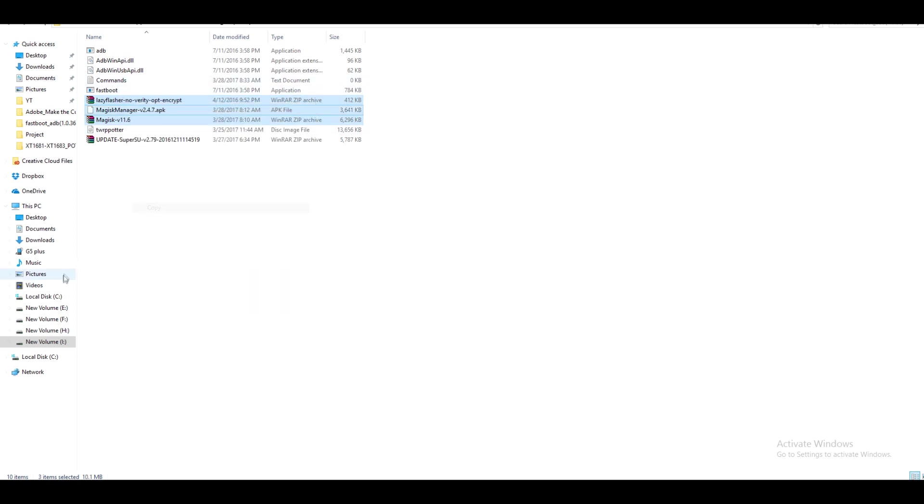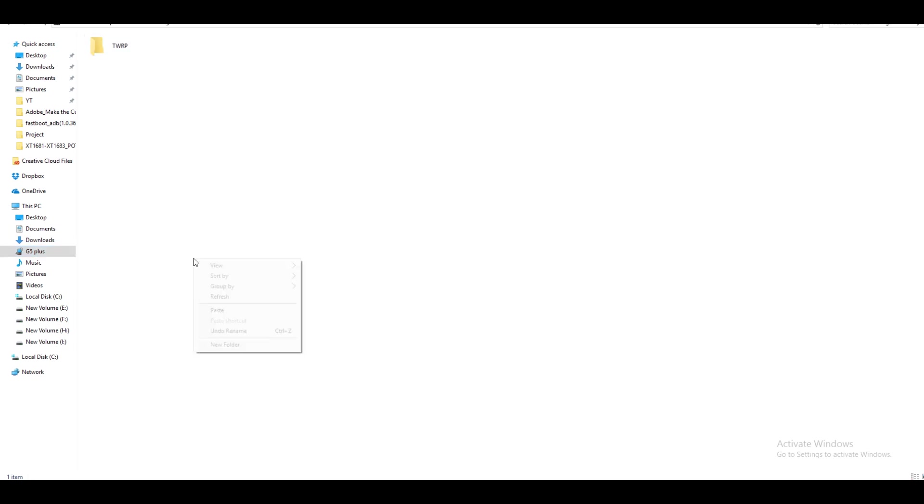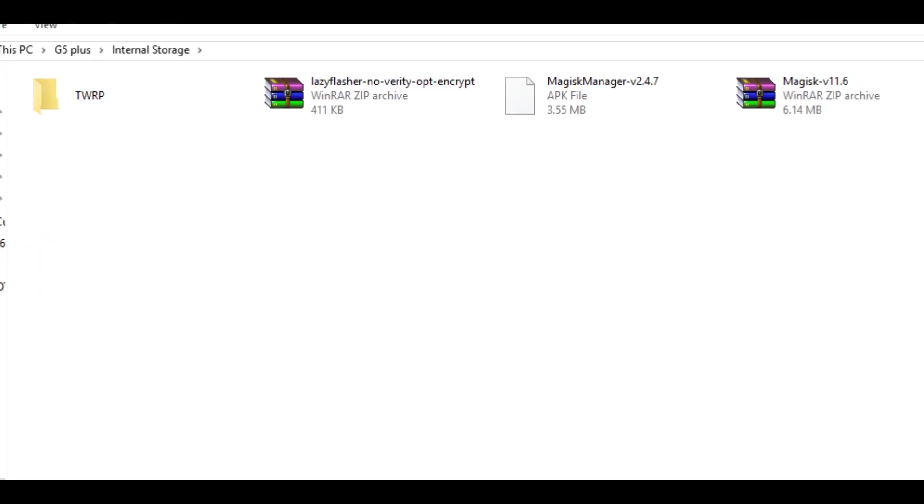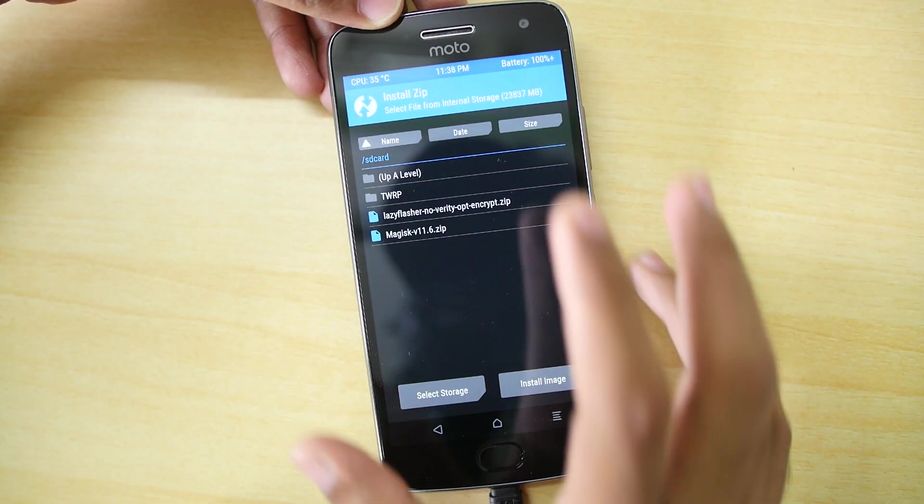And the second zip file is Lazy Flasher zip file which is used to disable DMVarity check on your device. And why do you have to do that? If you do not flash the Lazy Flasher zip file then the device will not boot into the system and it will be stuck on the boot logo. So flashing Lazy Flasher zip file is a must thing.